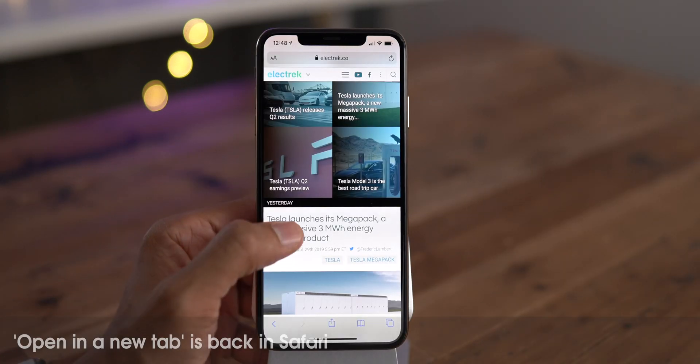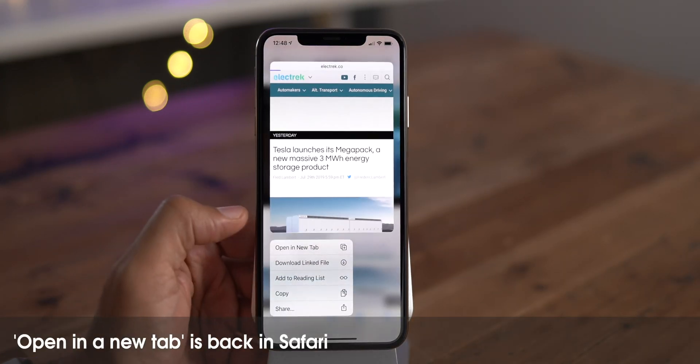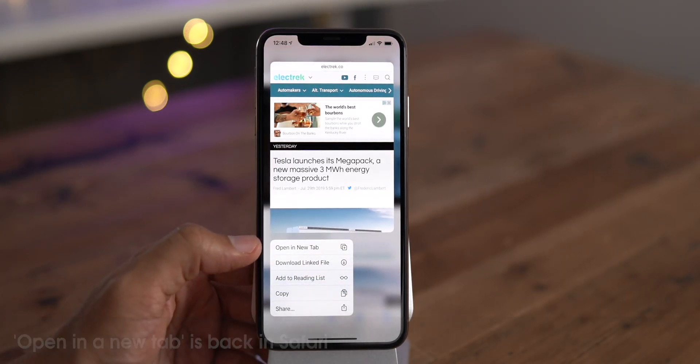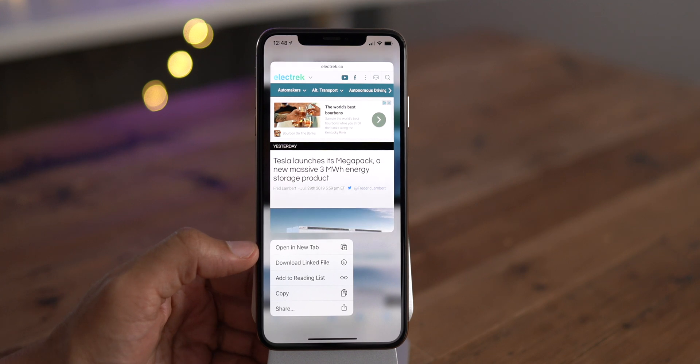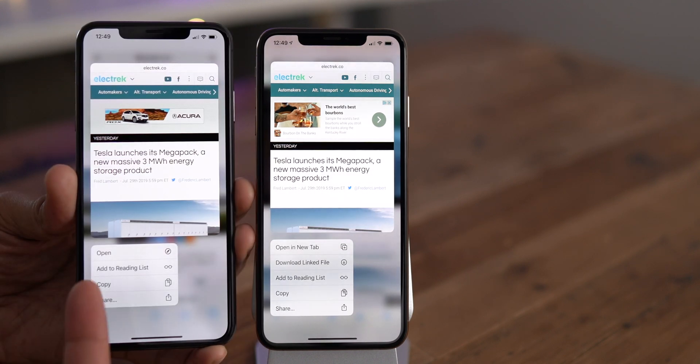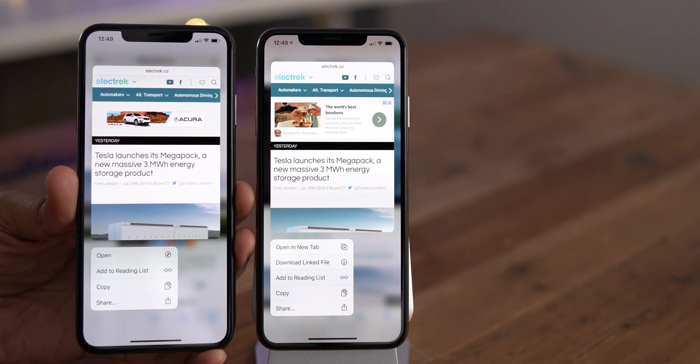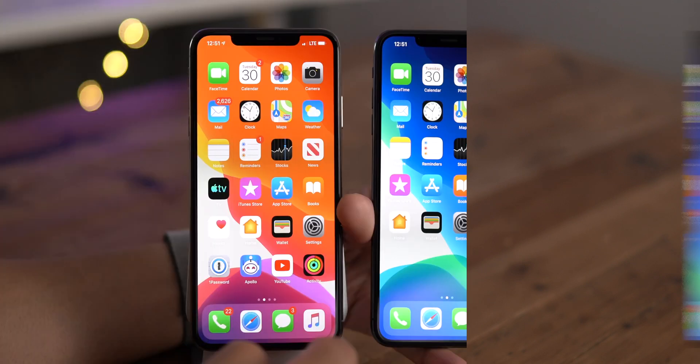Safari users will be happy to know that the long press action for open in tab is now back, whereas in the previous beta, it wasn't there, which was super annoying.